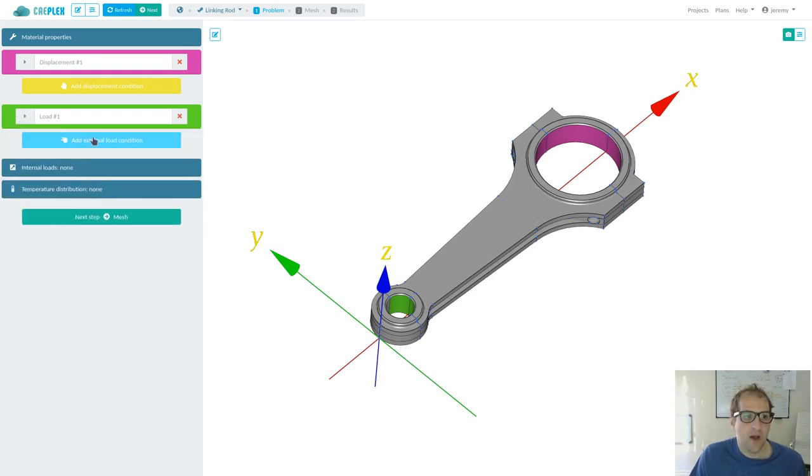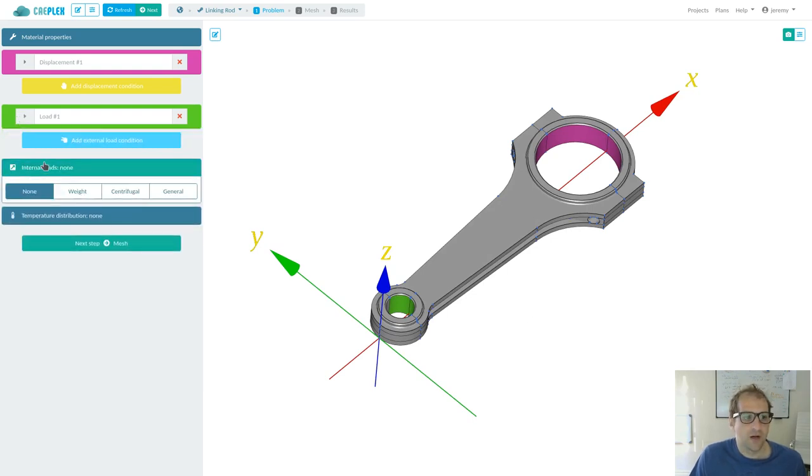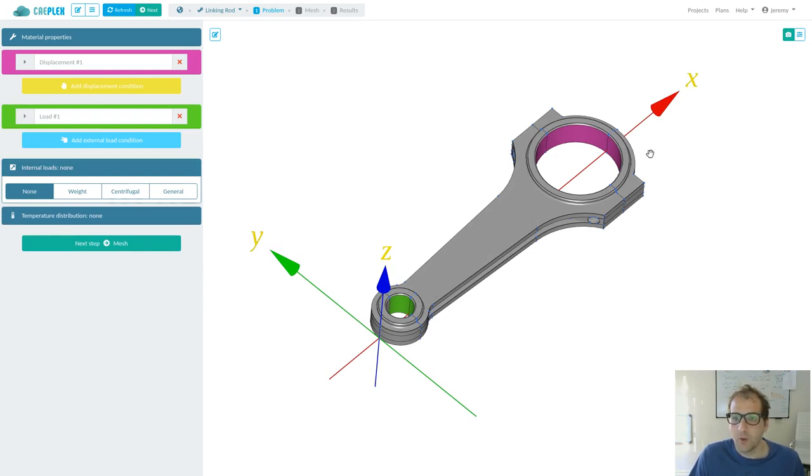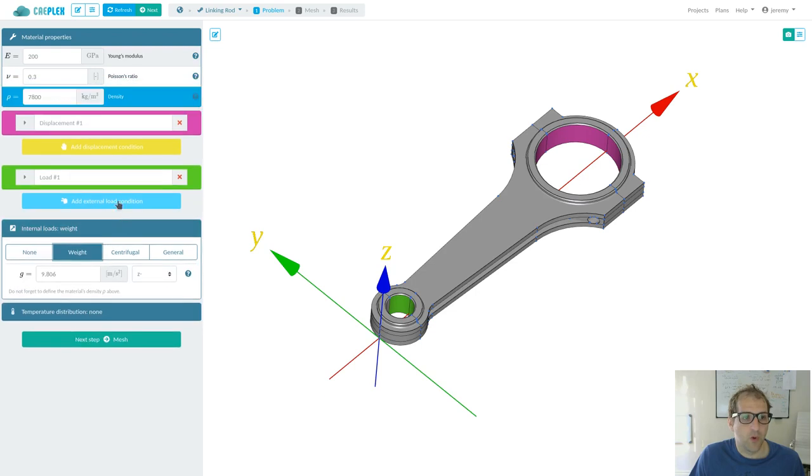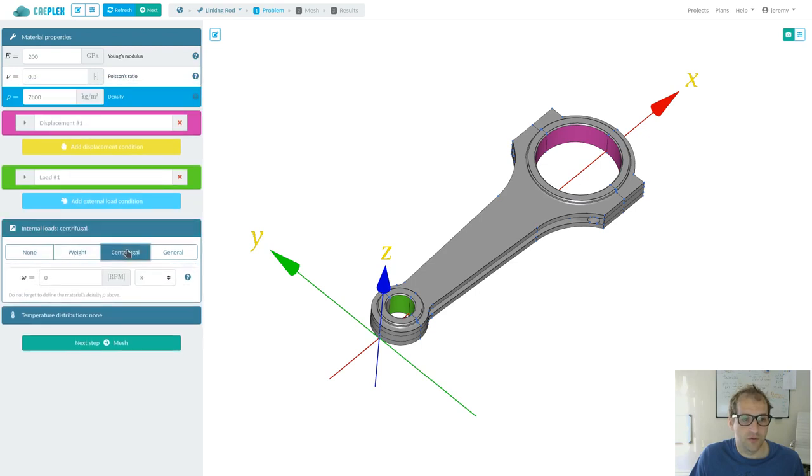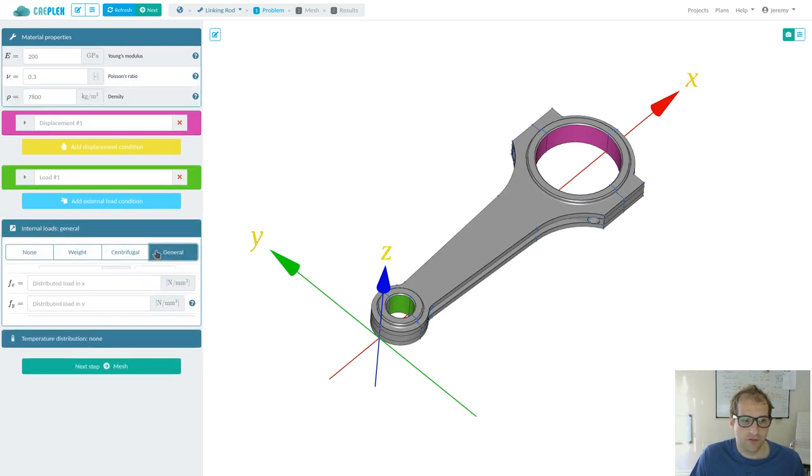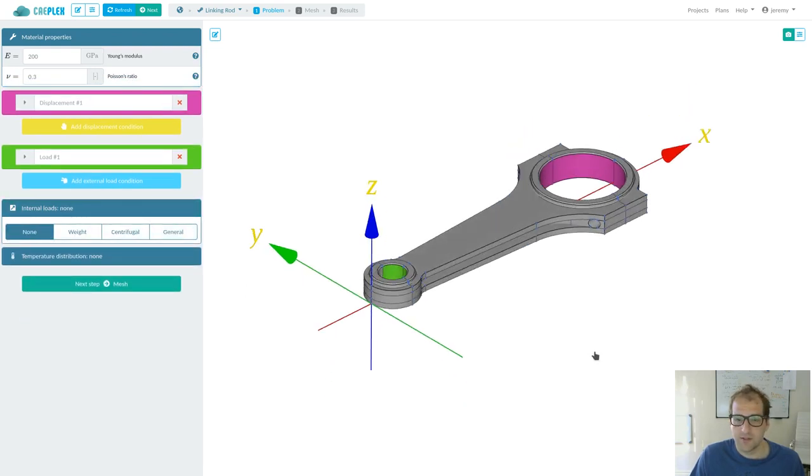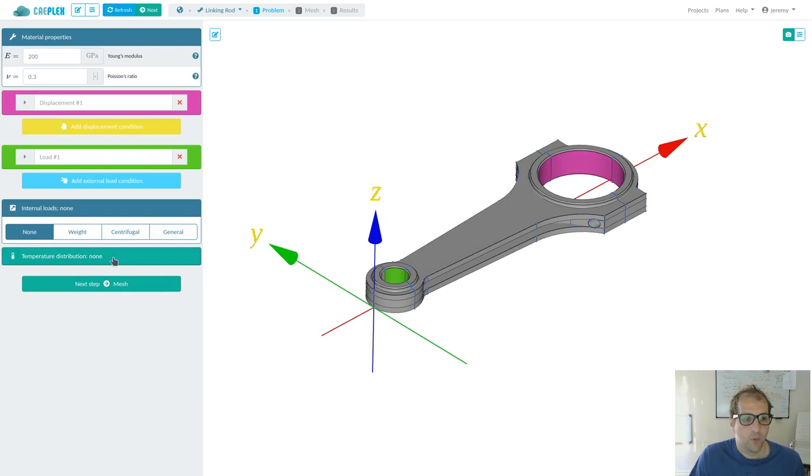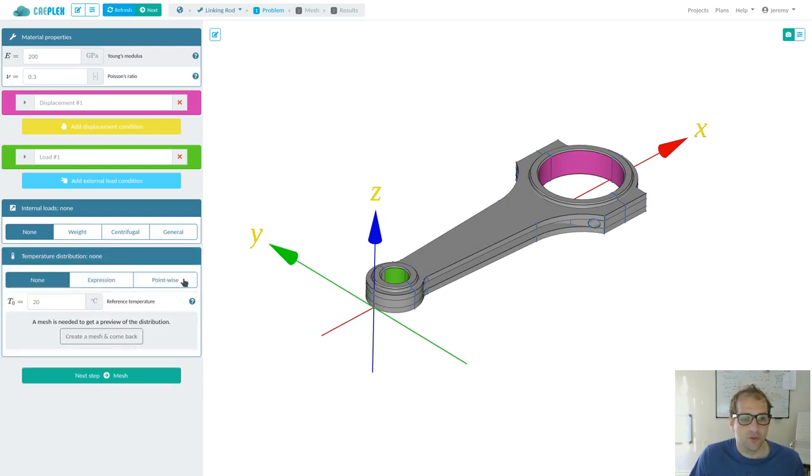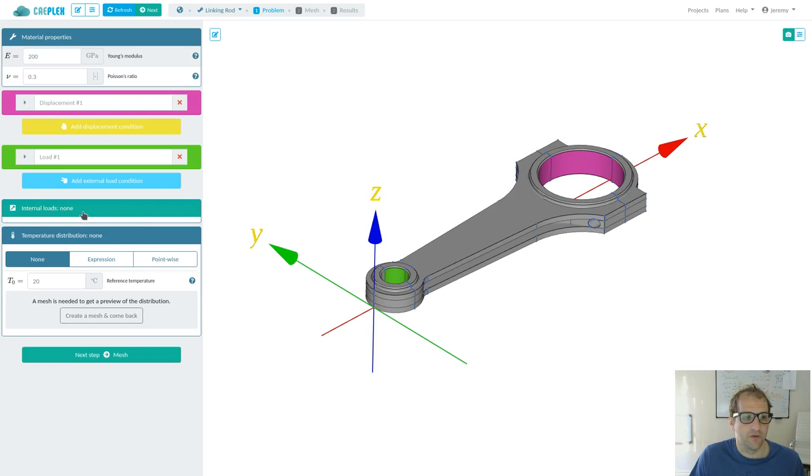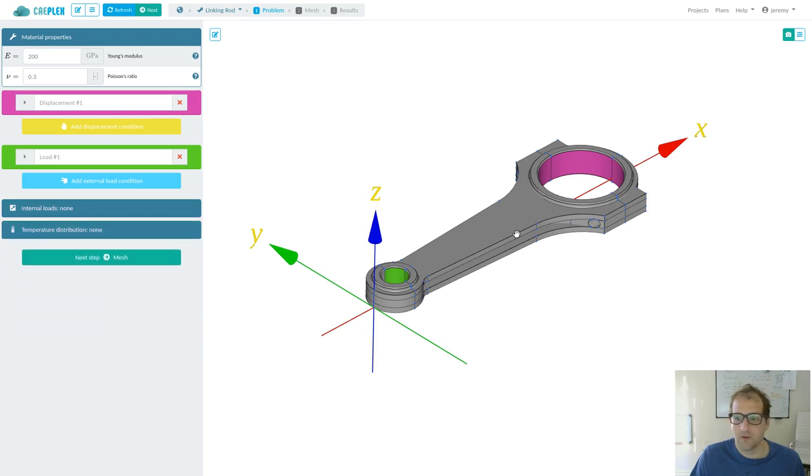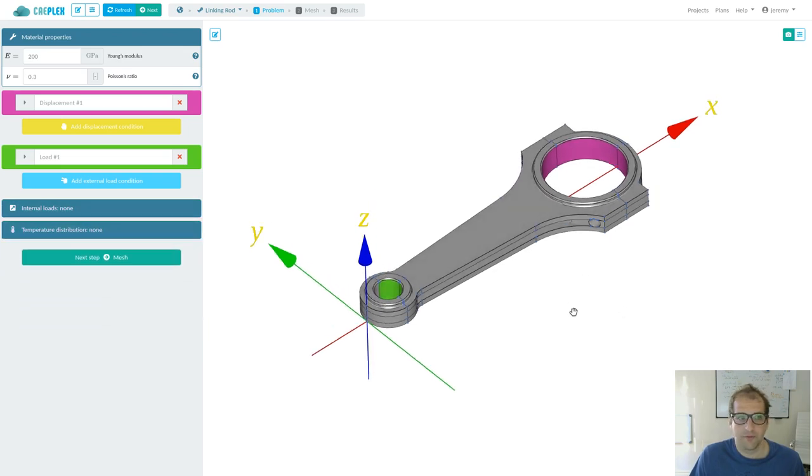We might also add internal loads that act not on surfaces but within the whole body of the geometry. For example, weight or centrifugal forces or general expressions. But in this case, it's not. We might also add a temperature distribution, but we will leave these two fields for further tutorials.